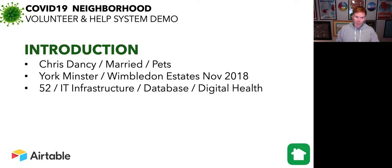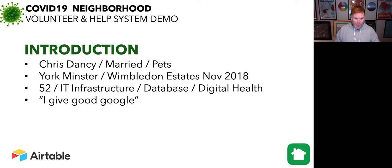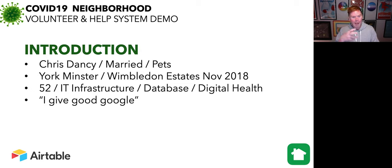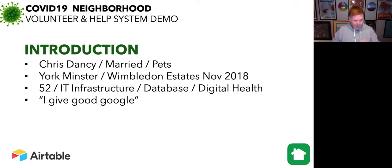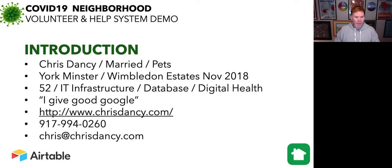52, work in IT infrastructure my entire life. Most of that was in database work. And for the last 10 years, I've been in digital health. Ironically, I always tell people I give good Google. So if you're not sure about who I am, you can Google my name. There's lots of videos. I was just showing Netflix the whole bit. So knock yourself out. If you want to know more about me and what I do, you can check out my website there.